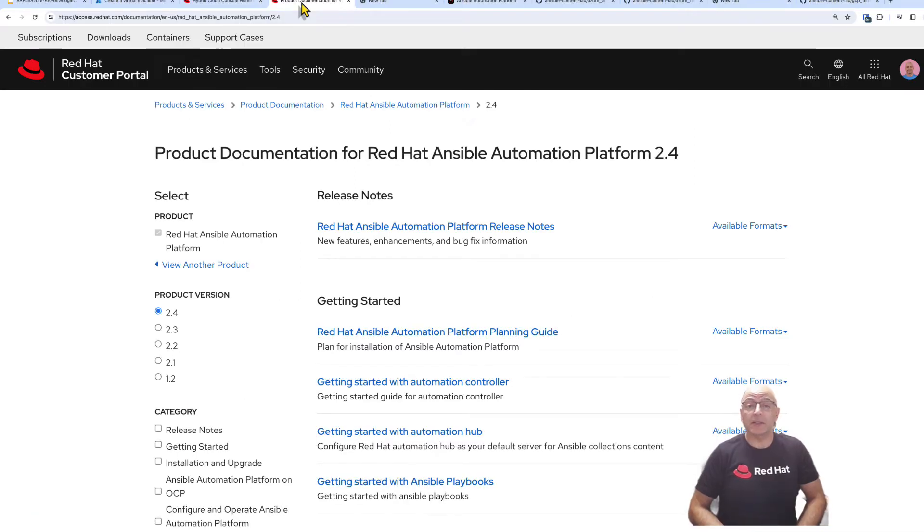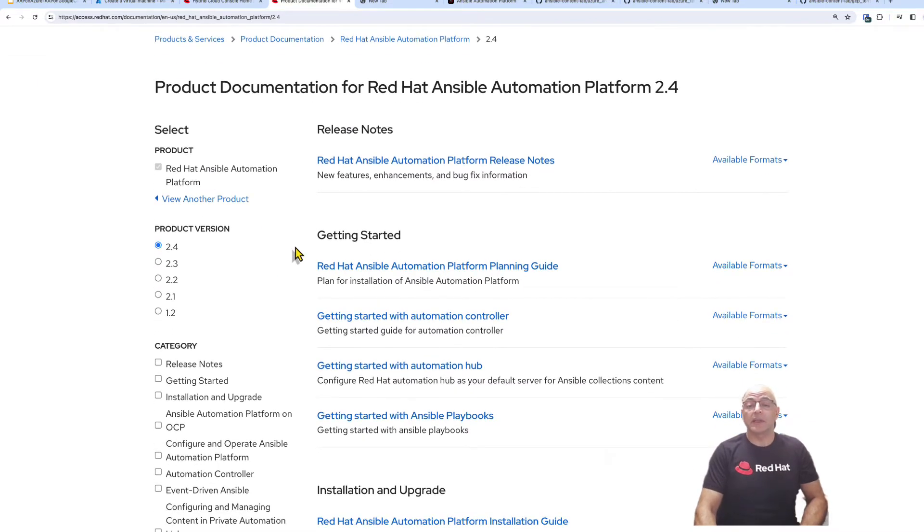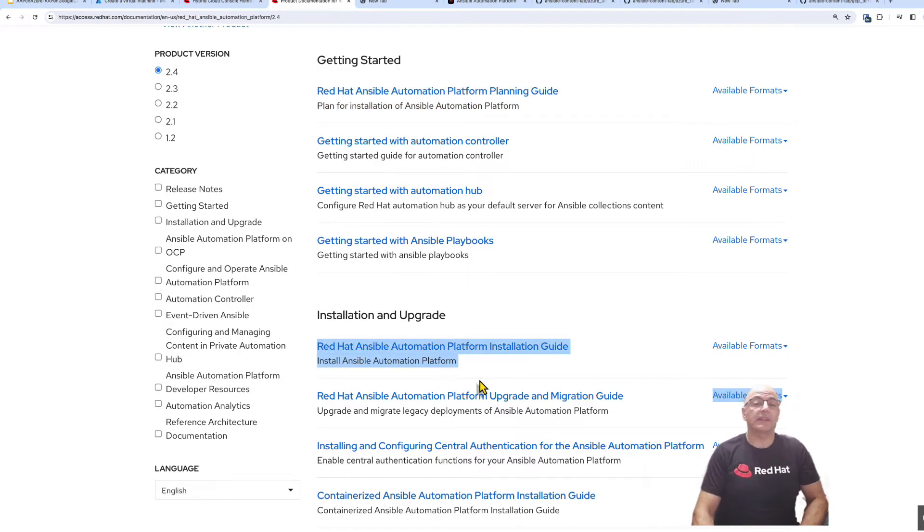When planning the design for your Ansible Automation Platform environment, please be sure to reference the documentation page for Ansible Automation Platform 2.4. Please visit the planning guide and then scroll down and also visit the installation guide.